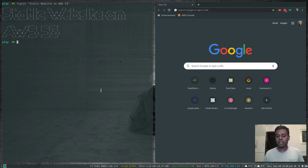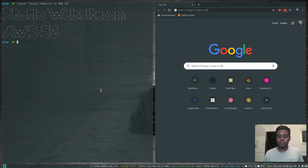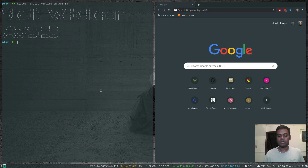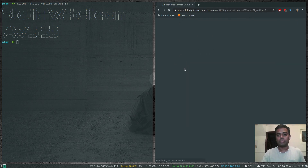It's a very quick way, but you've got to bear in mind that it will work only for static websites. If you've got a static website that doesn't rely on any server-side scripting, then it's the easiest solution. So let's get started — I'm going to log into my AWS management console.